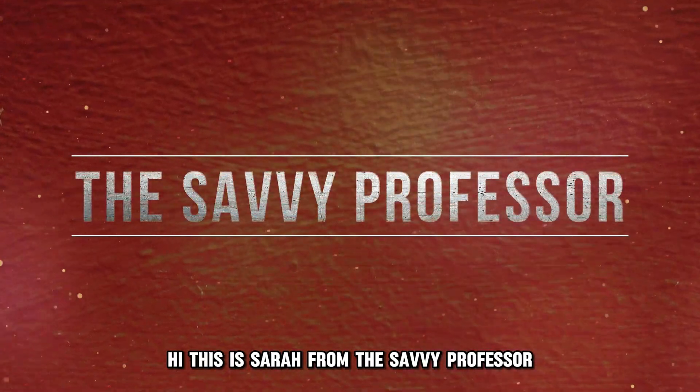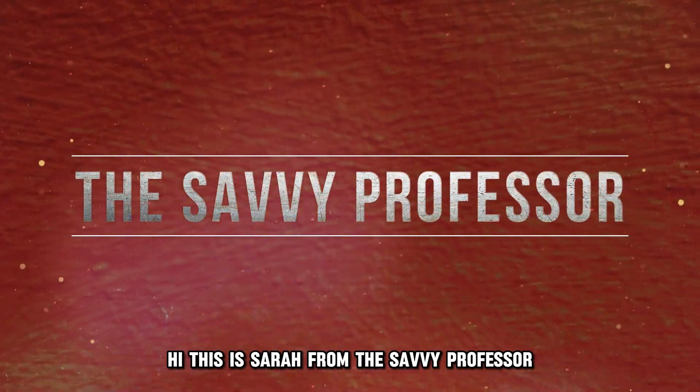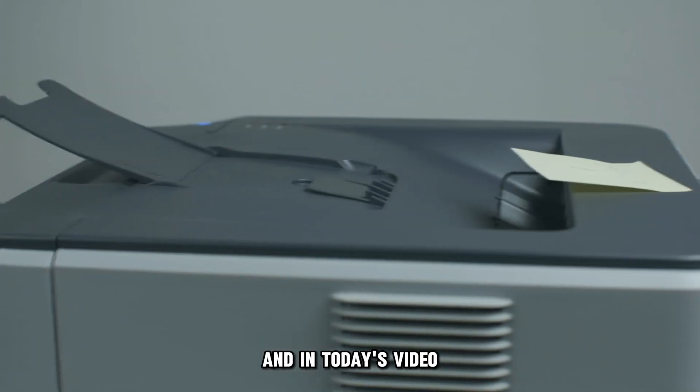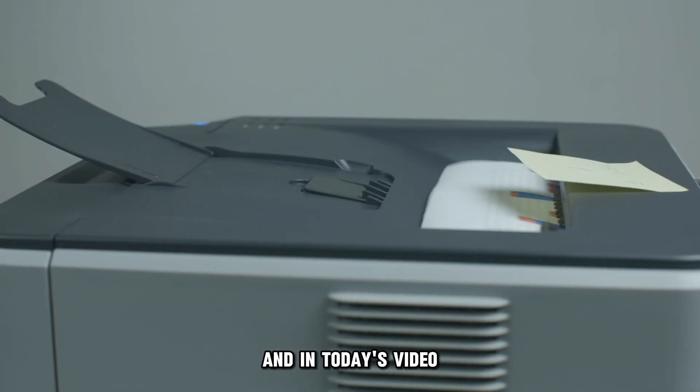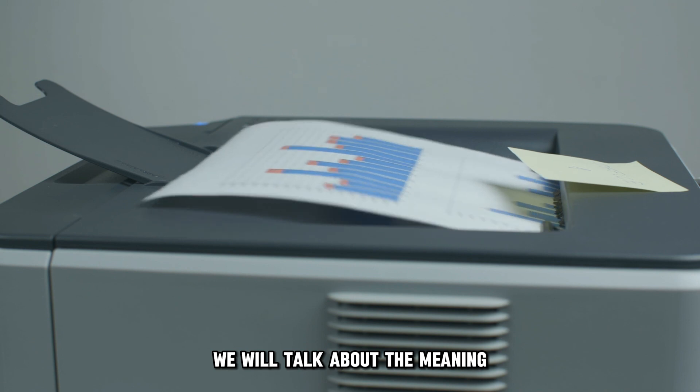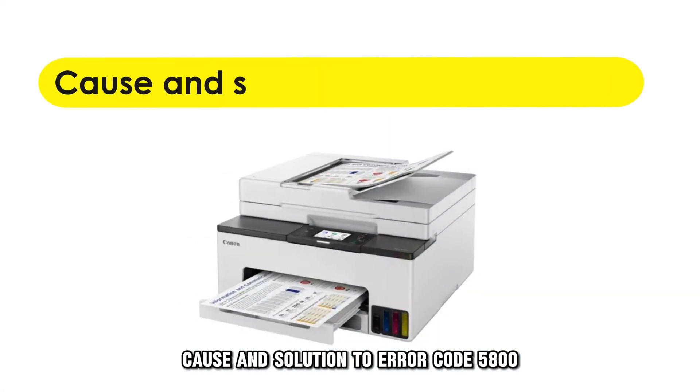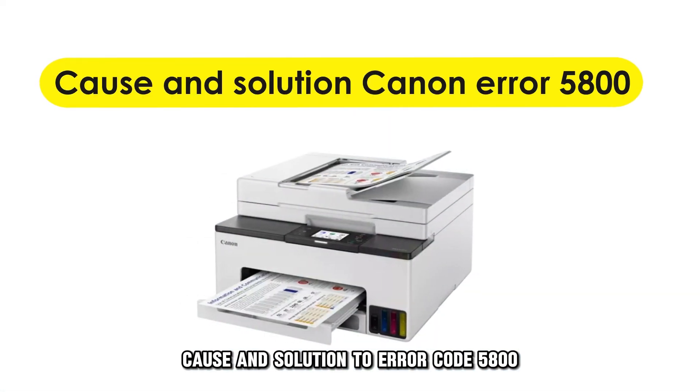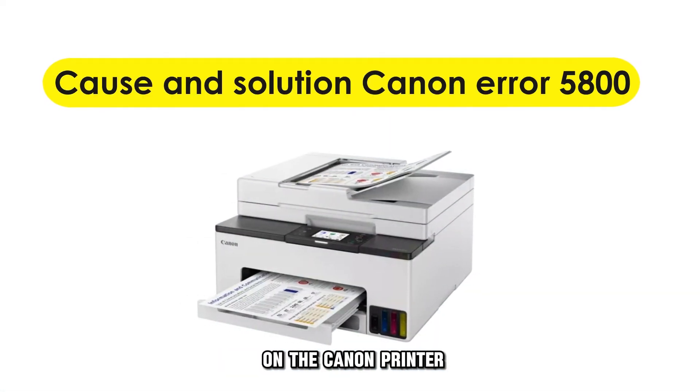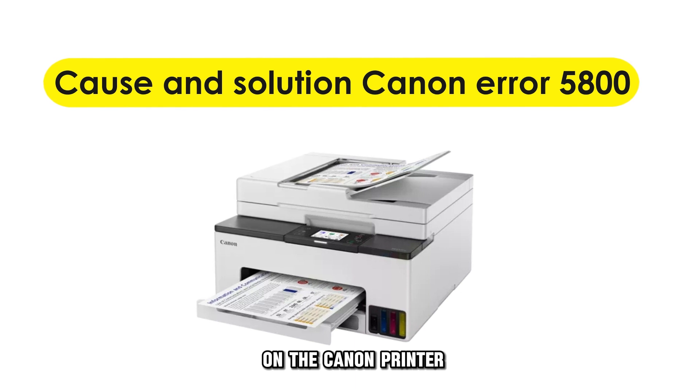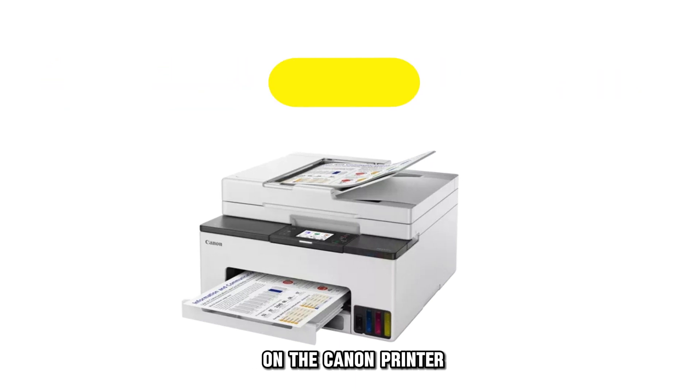Hi, this is Sarah from The Savvy Professor, and in today's video, we'll talk about the meaning, cause, and solution to error code 5800 on the Canon printer.